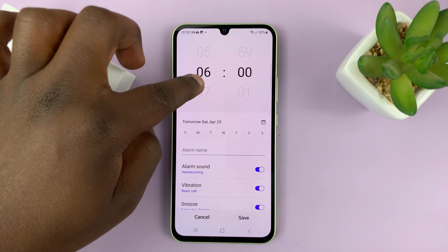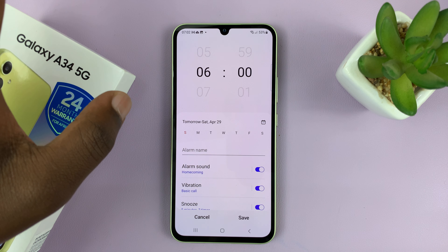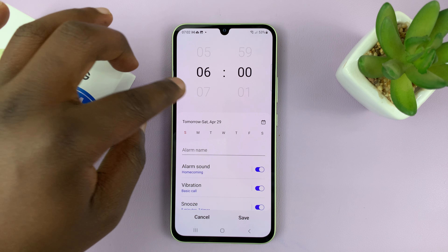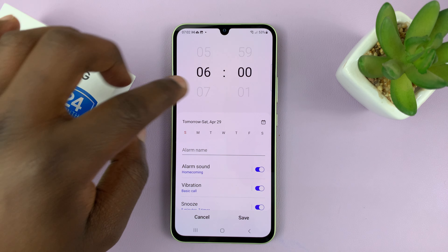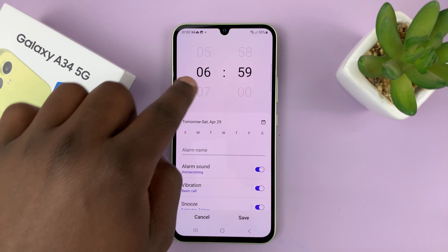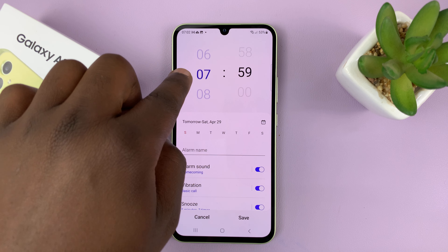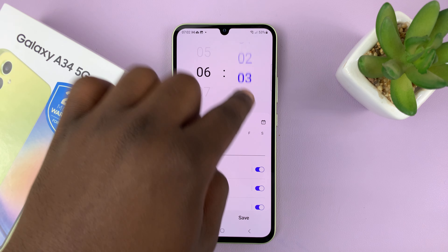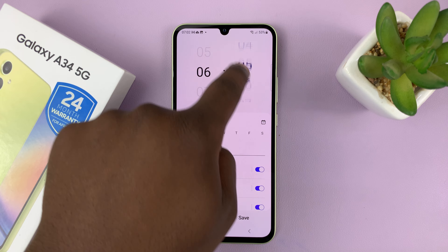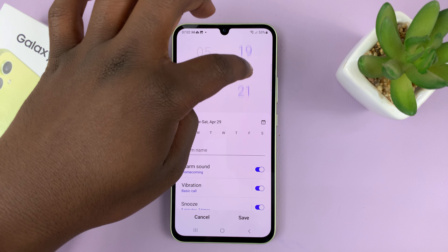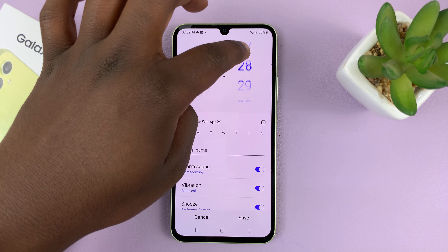The first thing you need to do is choose a time. Let's set up an alarm for 6:30 AM. This is the hour side, and then the minute side is here — just scroll and select 30.